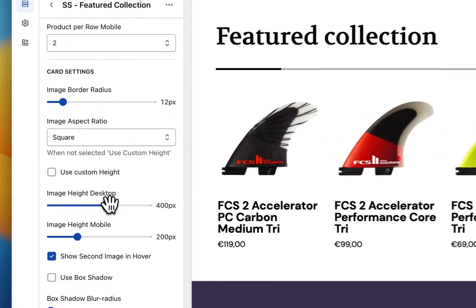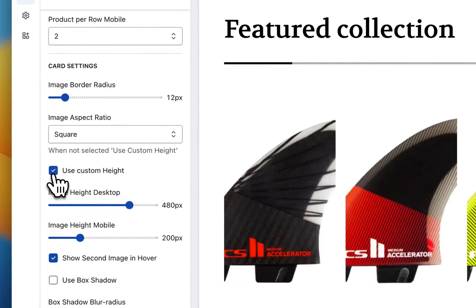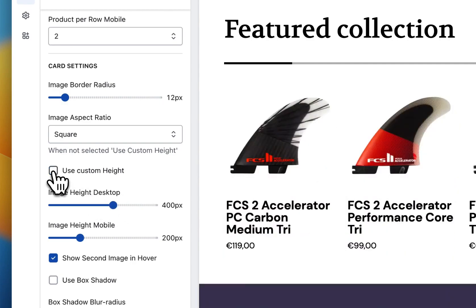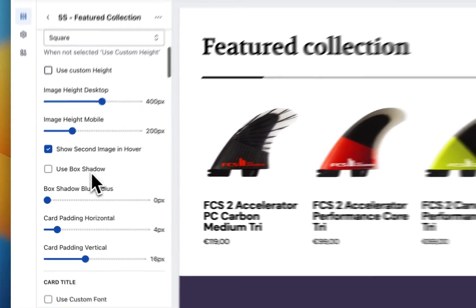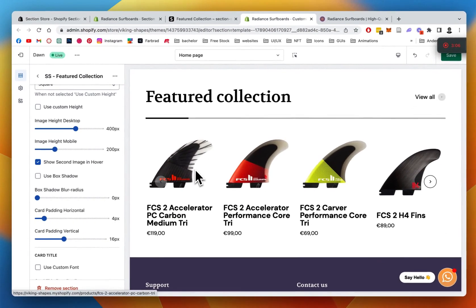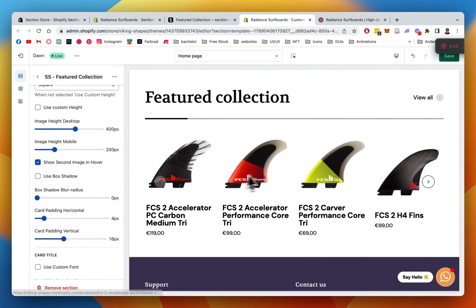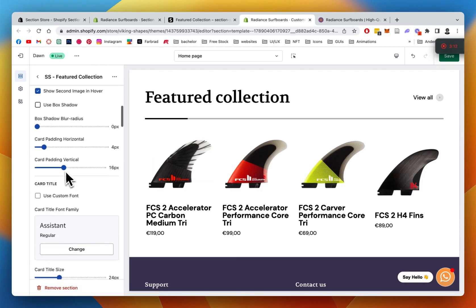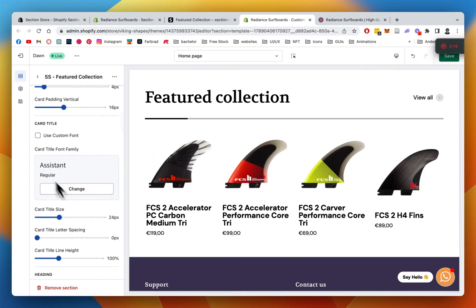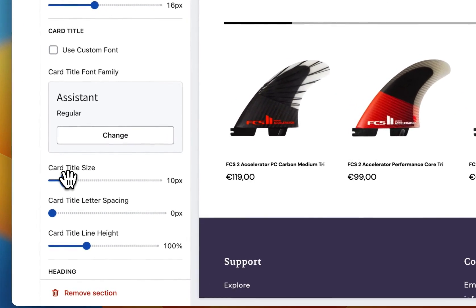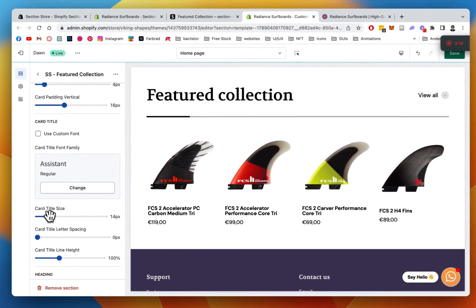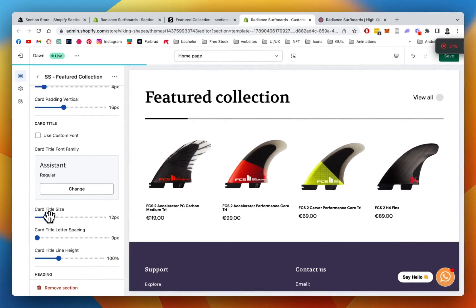The images can have a border radius if they have an actual background. We can switch to a custom height as well — if we do custom height they'll get a bit bigger, but the images need to be adjusted to the right number. So we're just going to go with the height we set already. We can show the second image on hover if there is one, and we can do customizable fonts and card sizes. We want to make the card a little bit smaller so only the price stands out.